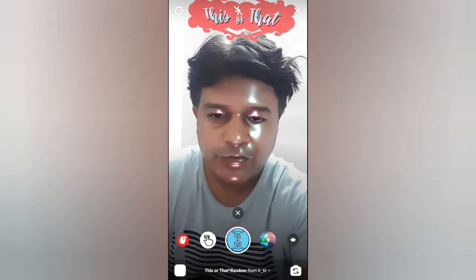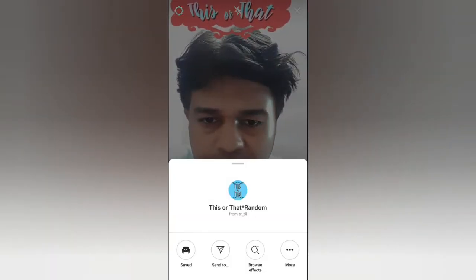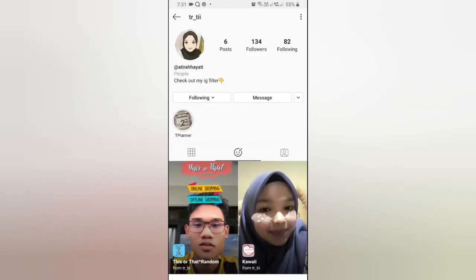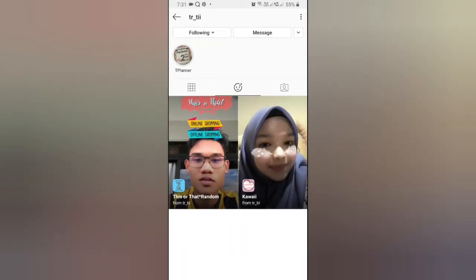To get this effect, visit the creator profile. TRT is the creator of this filter. Check in their filter gallery and this is the 'This or That' filter.